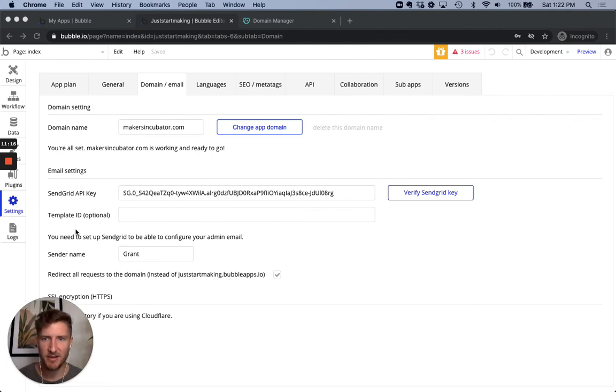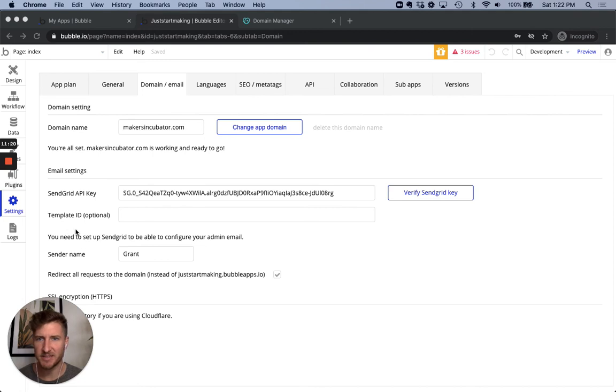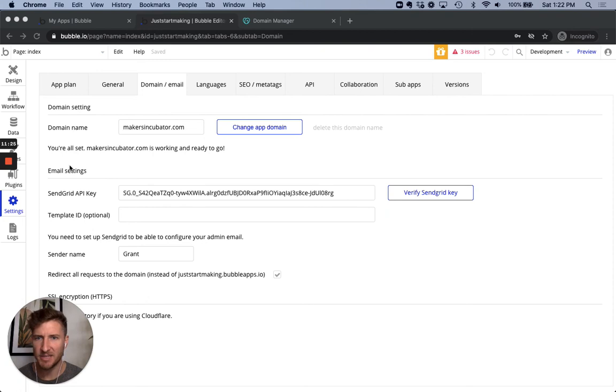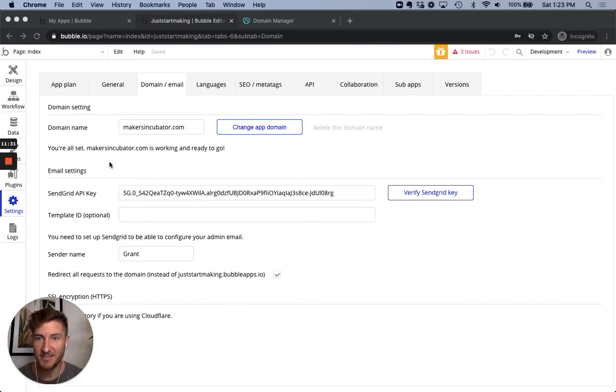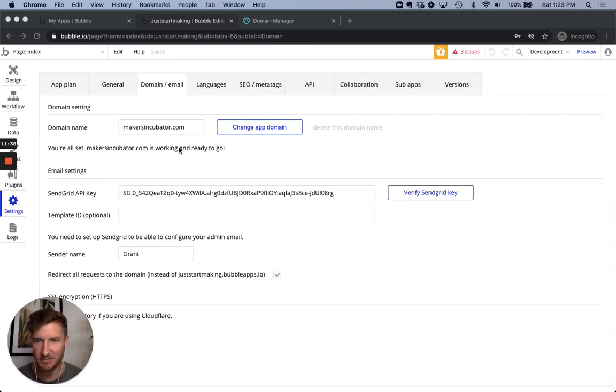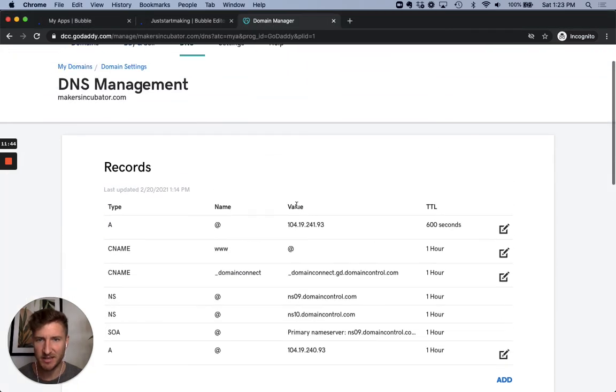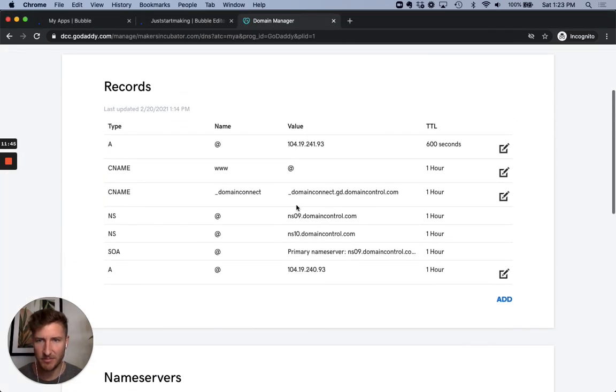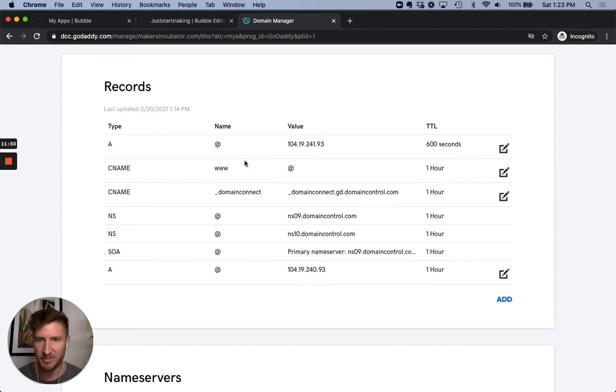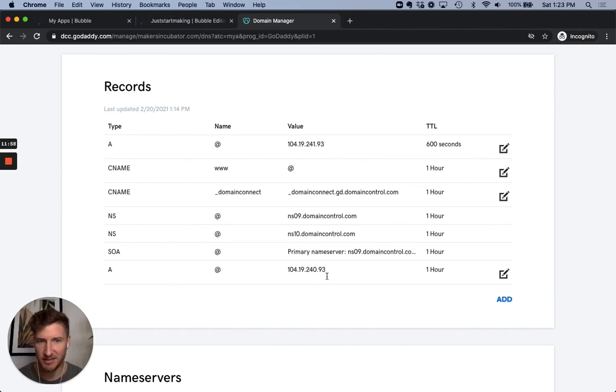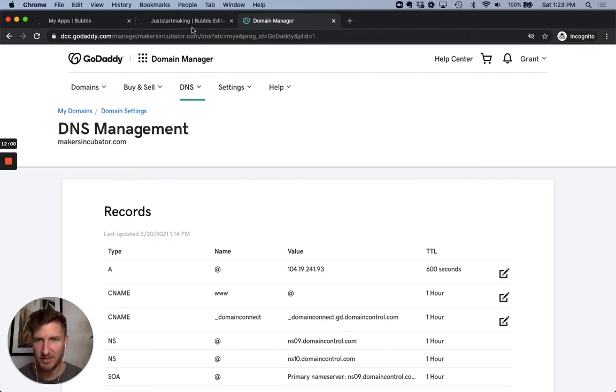All right. So we waited about, I think it was maybe 15 minutes and then click the button to check the settings again back in the bubble app. So you can see we're still back in the application back in under the domain email section. Click the button to check the settings again. And that's how long it took. So we got the success URL set makersincubator.com is working and ready to go. So we have successfully set up the URL. All we had to do was add two of the four that we saw because this WWW was pointing to the app, which sent it to the first value and then the second value you see here. So no need to make any more changes in GoDaddy.